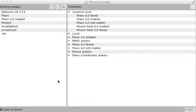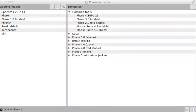The Continuous Integration server has a lot of images that work and contain different kinds of tools and different kinds of Pharo applications inside it. One of the things that you want to do is download one of the latest versions of Pharo. Here we have the common tools section, as you can see.